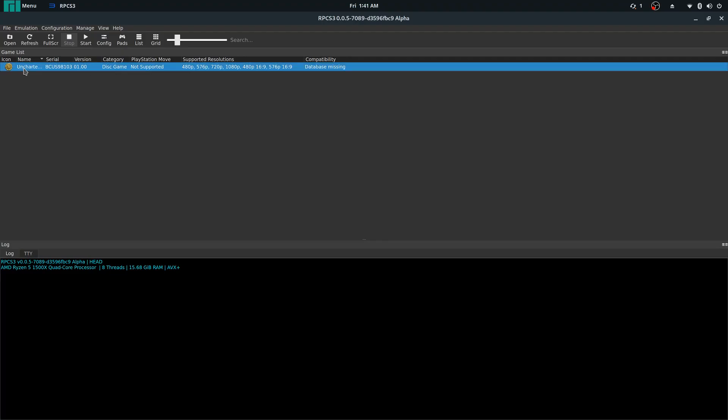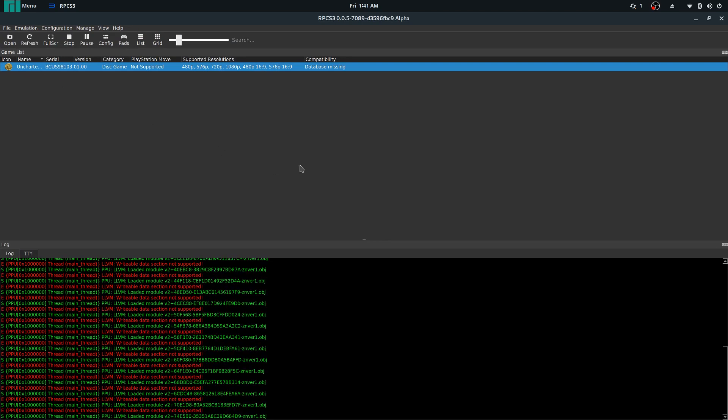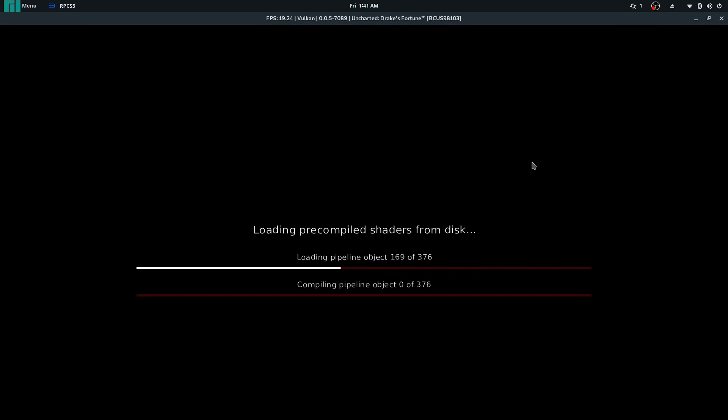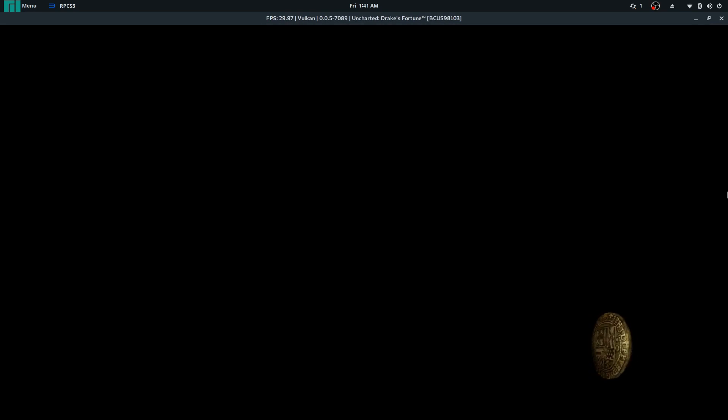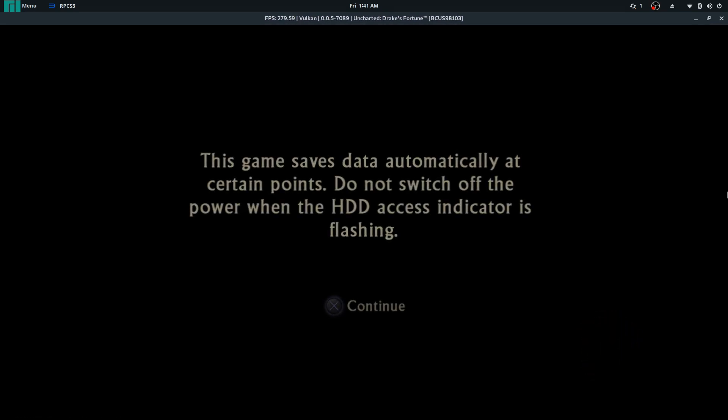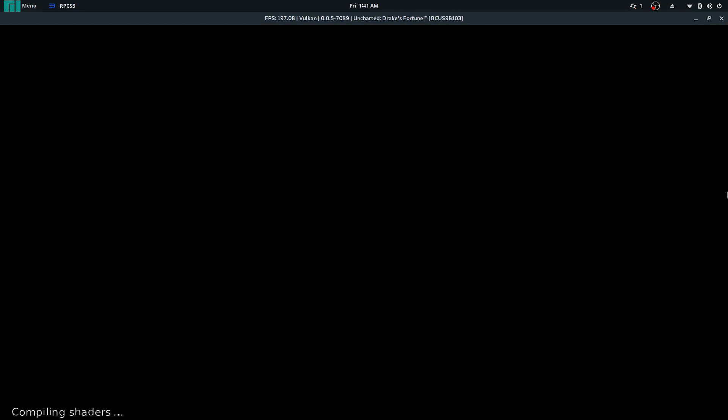Hello, this is Geotech Lan and today I'll be playing Uncharted on the RPCS3 emulator using Linux rather than Windows.